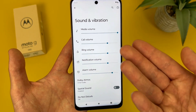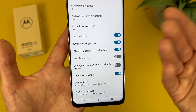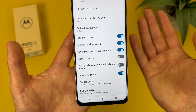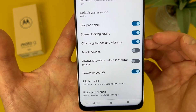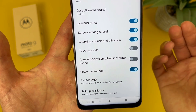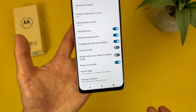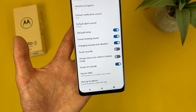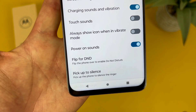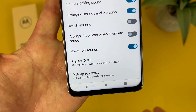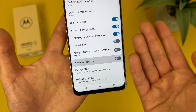Back in the main sound menu at the very bottom, keep in mind that by default, unless you're in mute or vibrate mode, dial pad tones, the screen locking sound, charging sounds and vibration, and power on sounds — all this will be on. And the power on sound is pretty loud, so just keep in mind if you ever want to turn it off, you can from this menu.